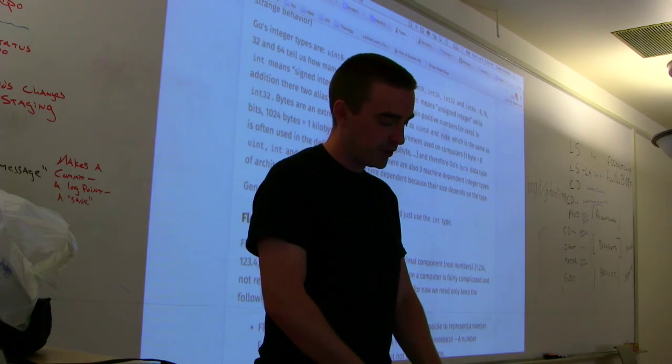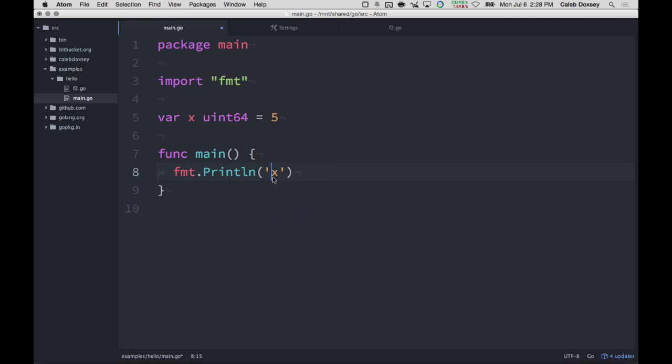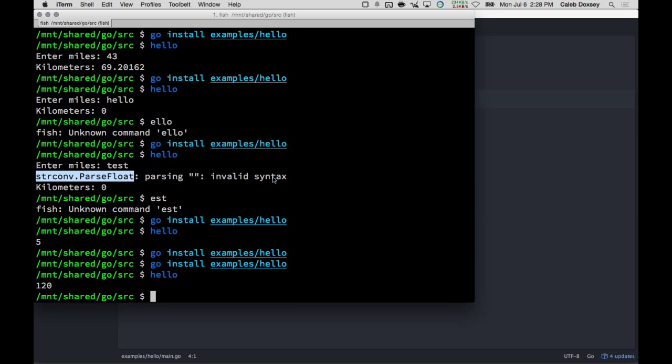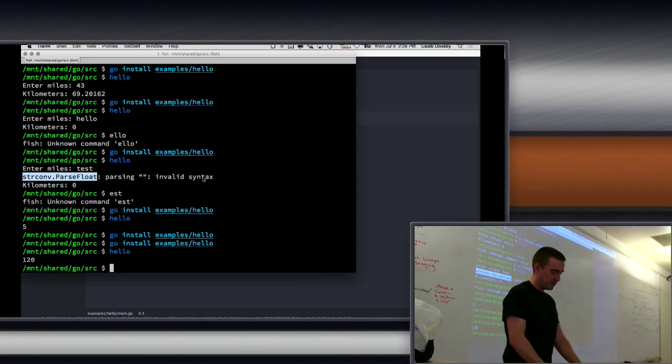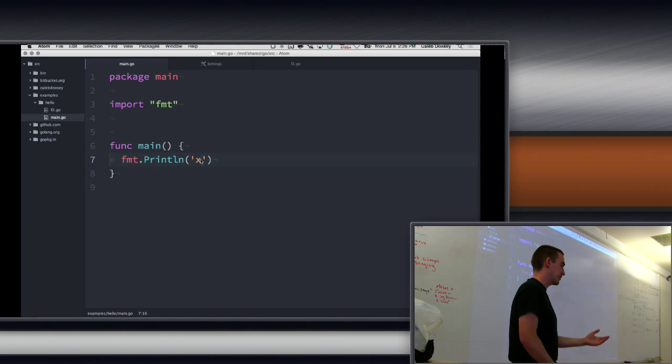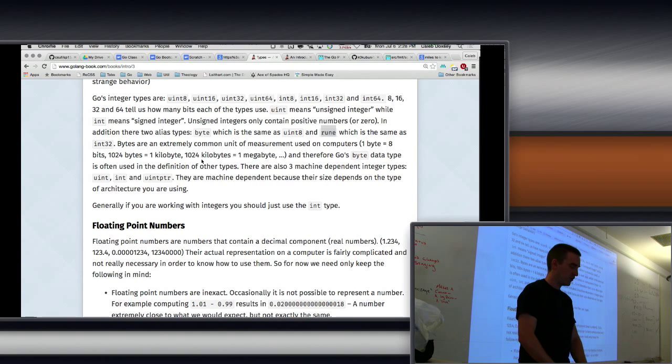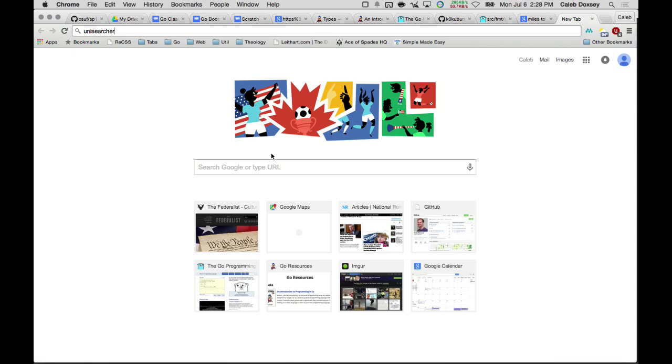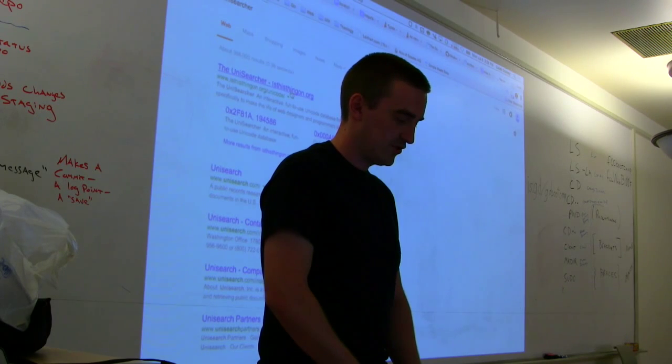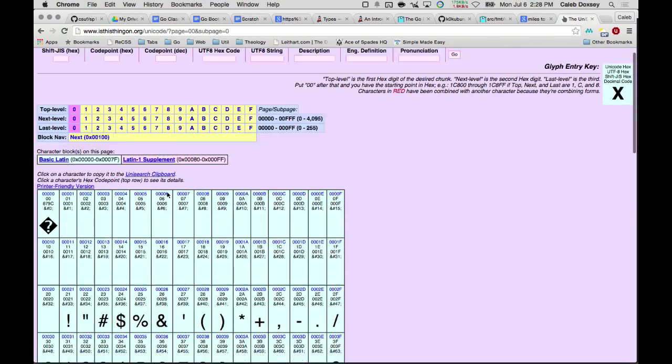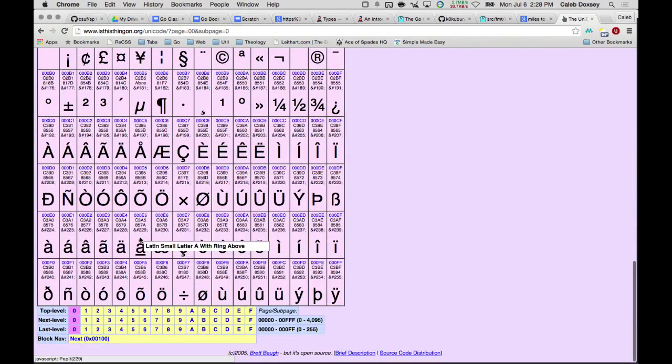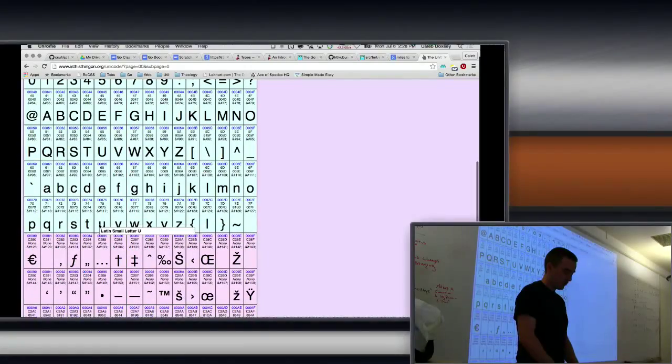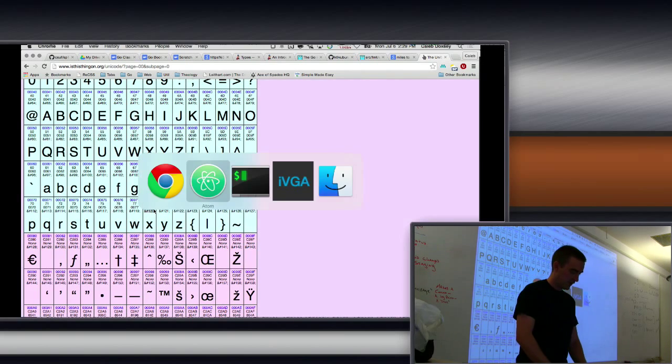So that explains why when we saw this, and we were surprised that it printed, like, 120 or whatever. The reason it's printing 120 is the character is a number, and in UTF-8, x is 120, pretty much. So, that's why it printed 120. If you're ever curious about that, you can find the unicode defines what the character's numbers are. I've used unisearcher. There's a bunch of these. And it lists all the numbers, so you can figure out if I wanted this character, it's number 220 or whatever that is. And those are the characters of the string, so x is 120.